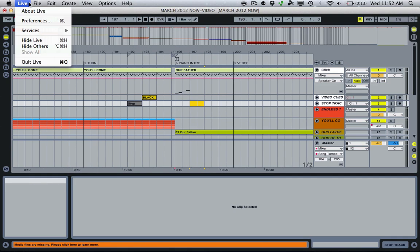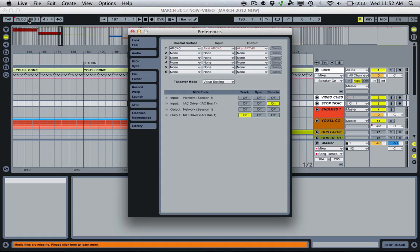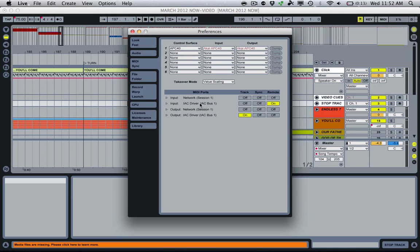So once we get back over to Live, go to your Preferences window, and we're going to work from MIDI Sync tab. If we have everything enabled, and IAC driver should be working, then you'll see Input and Output under your MIDI Ports section. You should see IAC driver there, show you what bus we have set up. So everything looks good there.